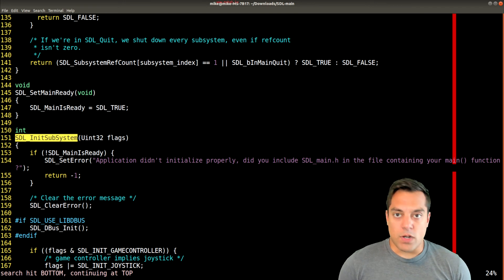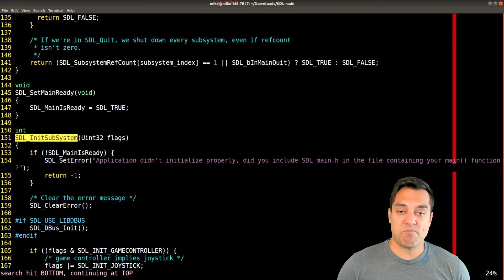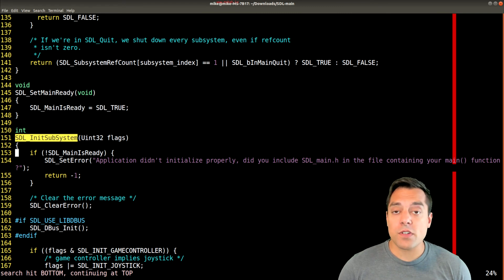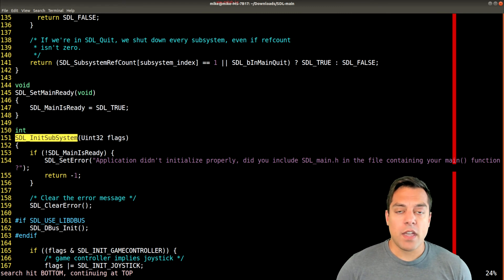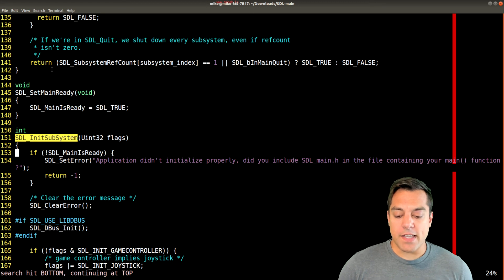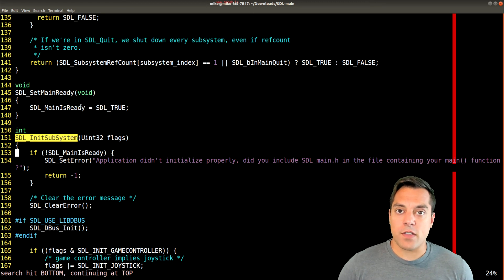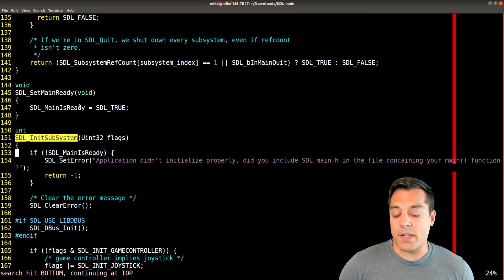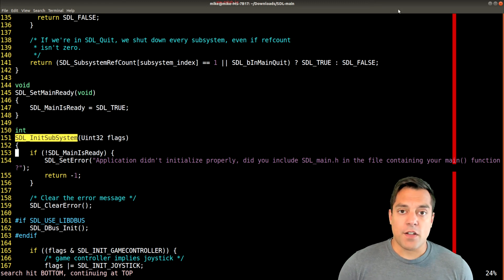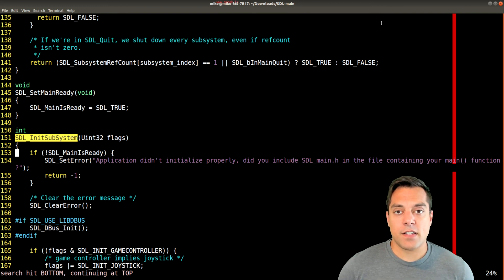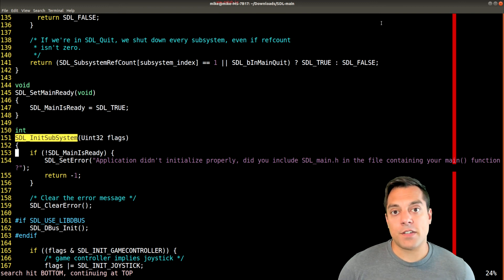What I'm showing here is just how the systems are initialized, how to dig through the SDL2 source code a little bit by grepping, and that it's not too scary — it tends to be relatively well documented. I just wanted to show a little introduction into that, if you really want to get your hands dirty with SDL.